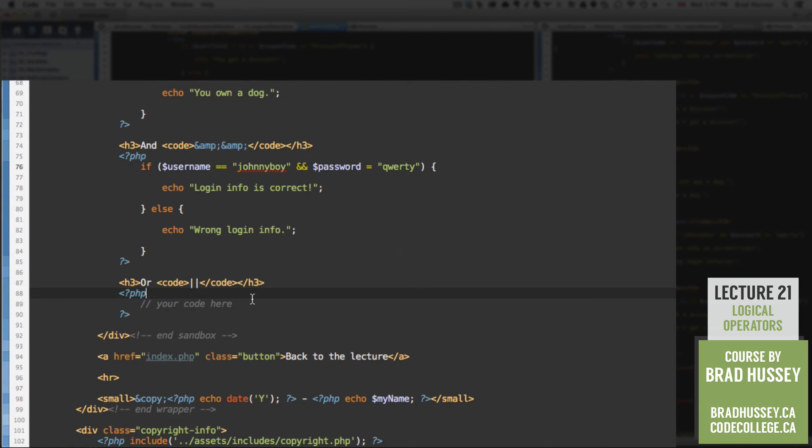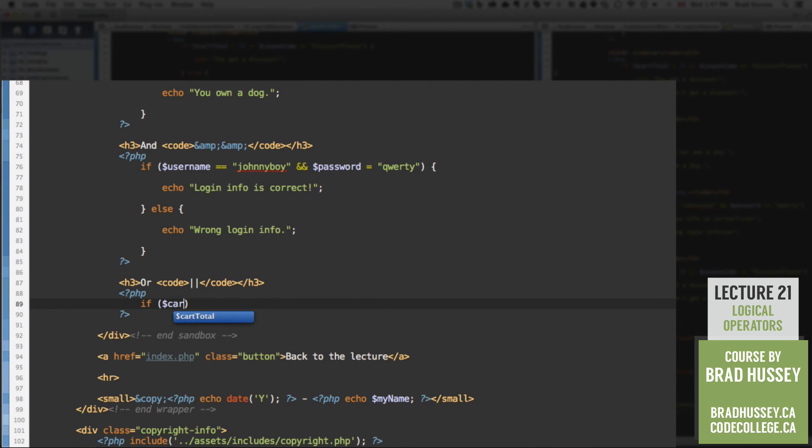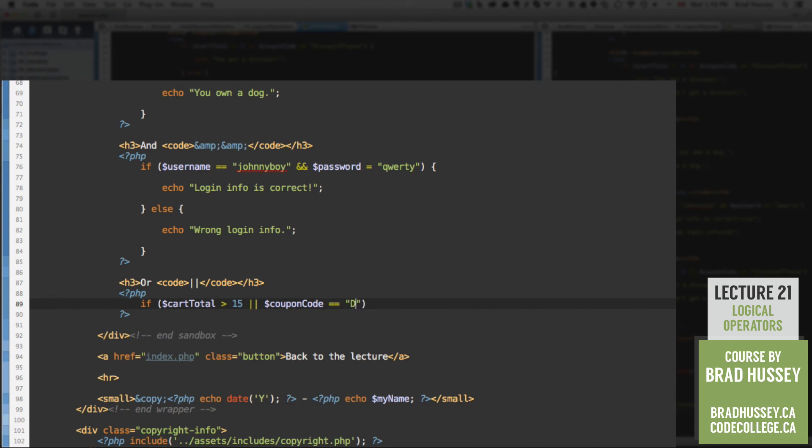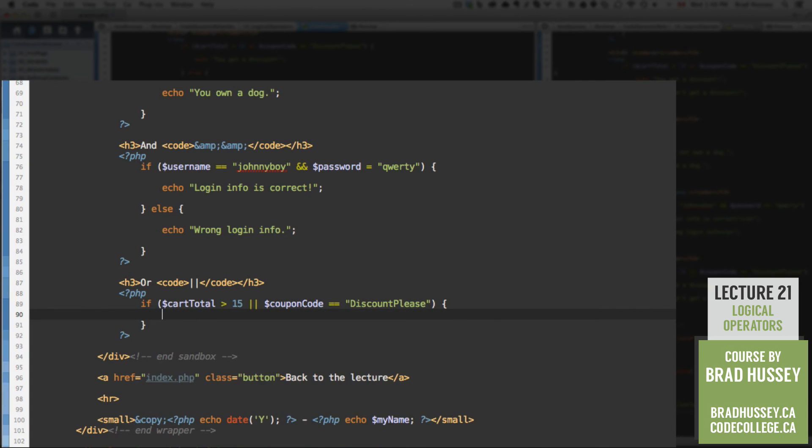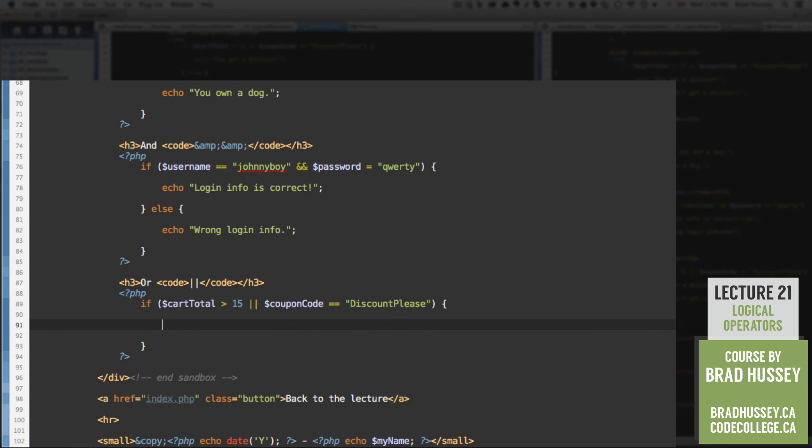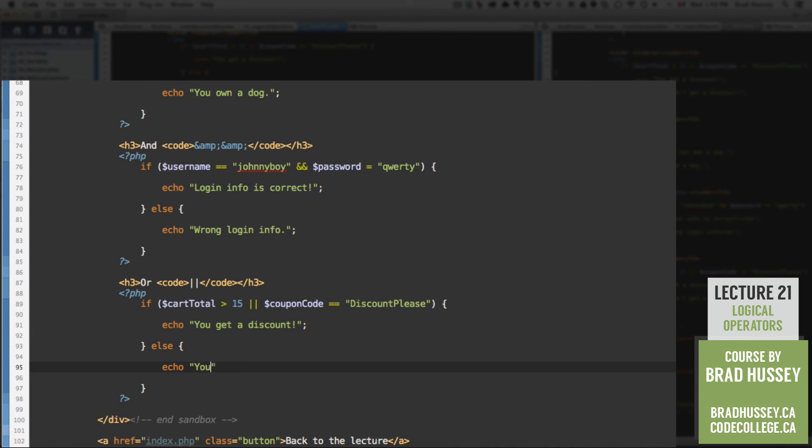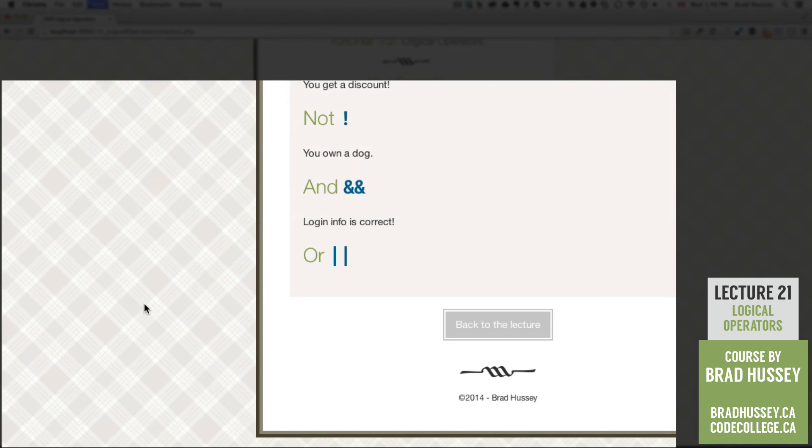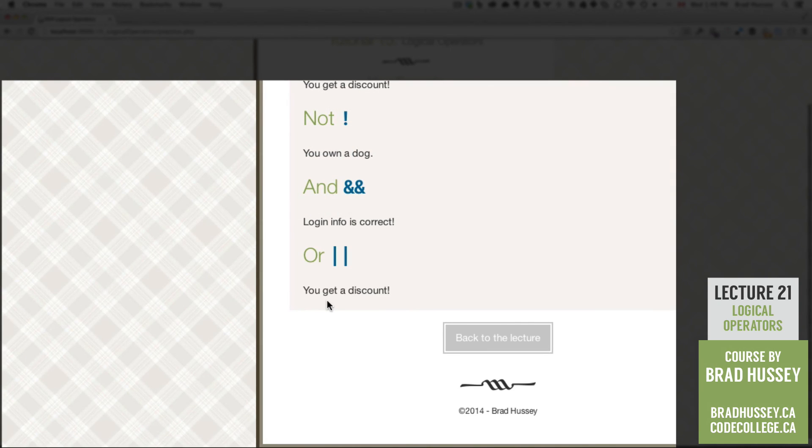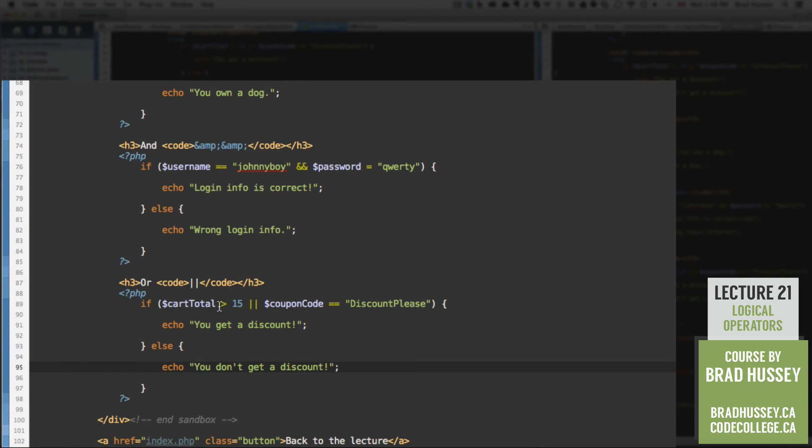And last but not least, the alternative OR logical operator. Same deal as the other OR. If cart total is greater than 15, two pipe symbols, coupon code is equal to discount, please. Then echo, you get a discount. Else, echo, you don't get a discount. And let's give it a go. You get a discount because your cart total is greater than 15 or you have the coupon code discount, please. Perfect.